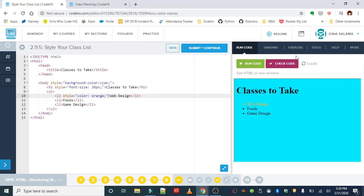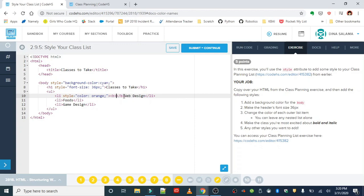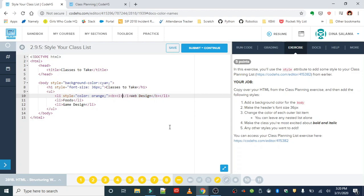You're gonna go ahead and change the rest of your class colors, but don't forget to bold and italicize the class that you're most excited about. I'm going to go ahead and be biased here and choose Web Design. You can nest these tags inside of your list item tag, just like we did with our dream destinations list, and italicize so that goes also nested in between.